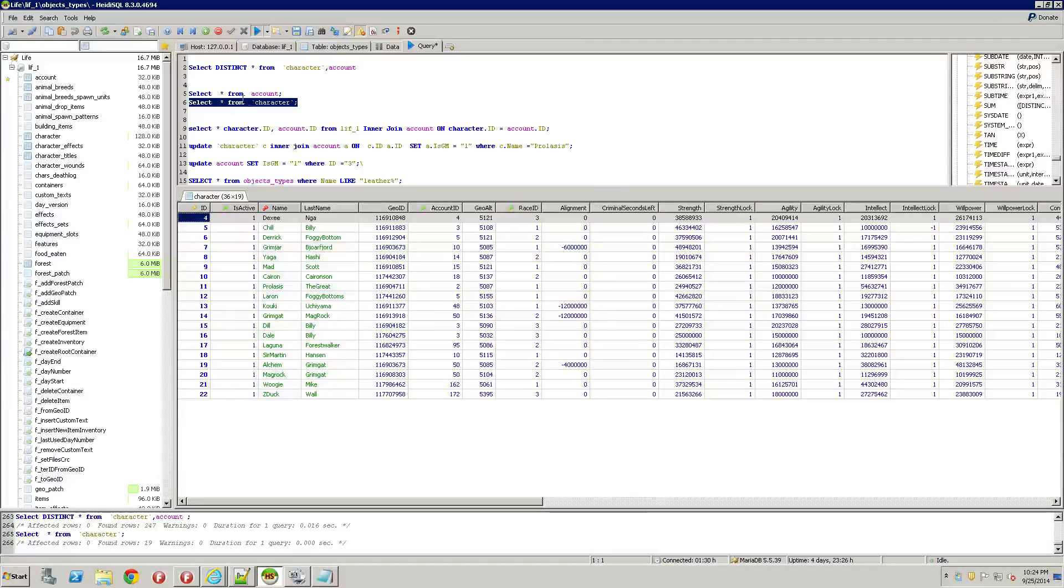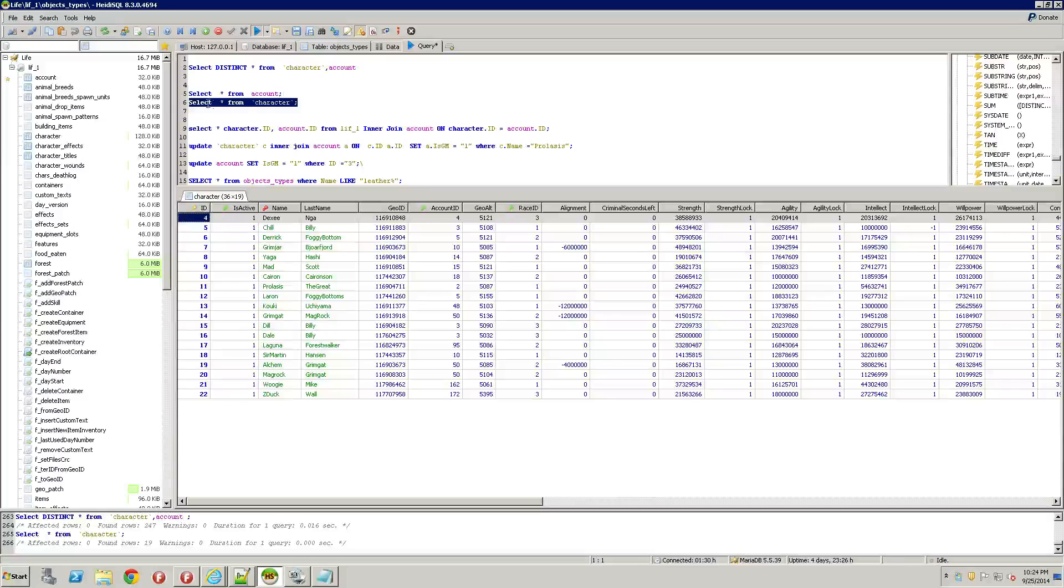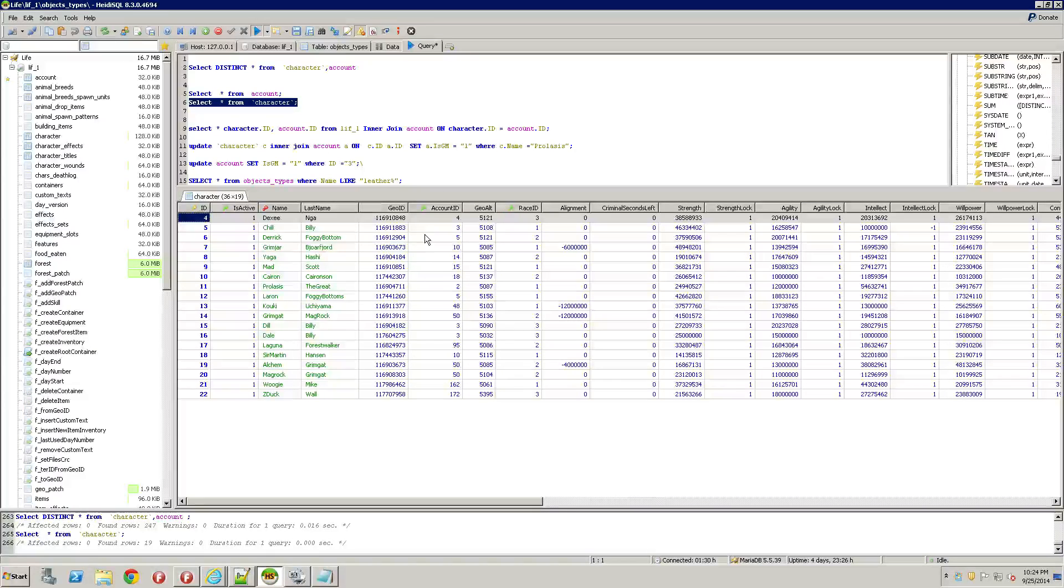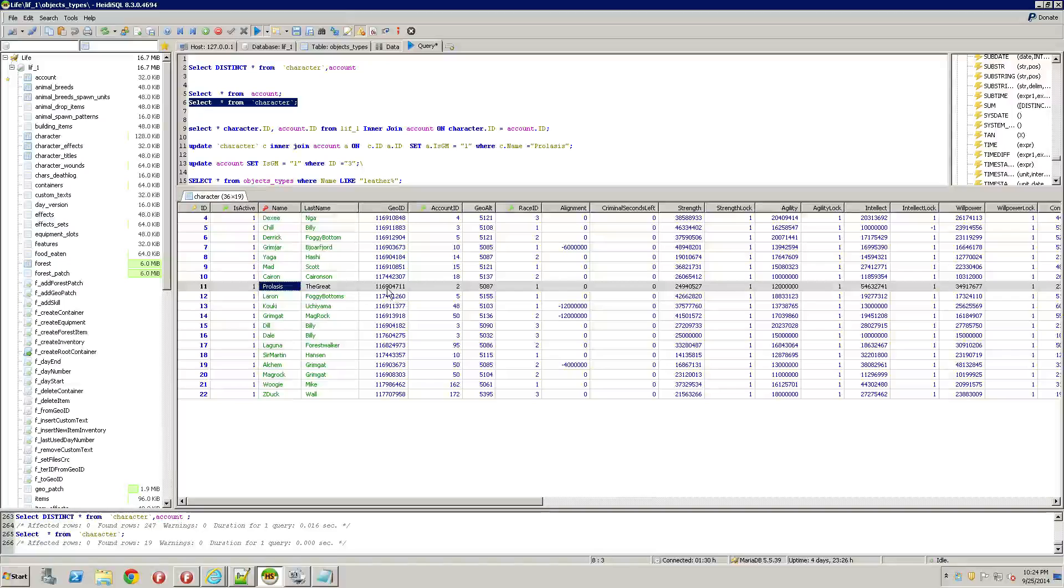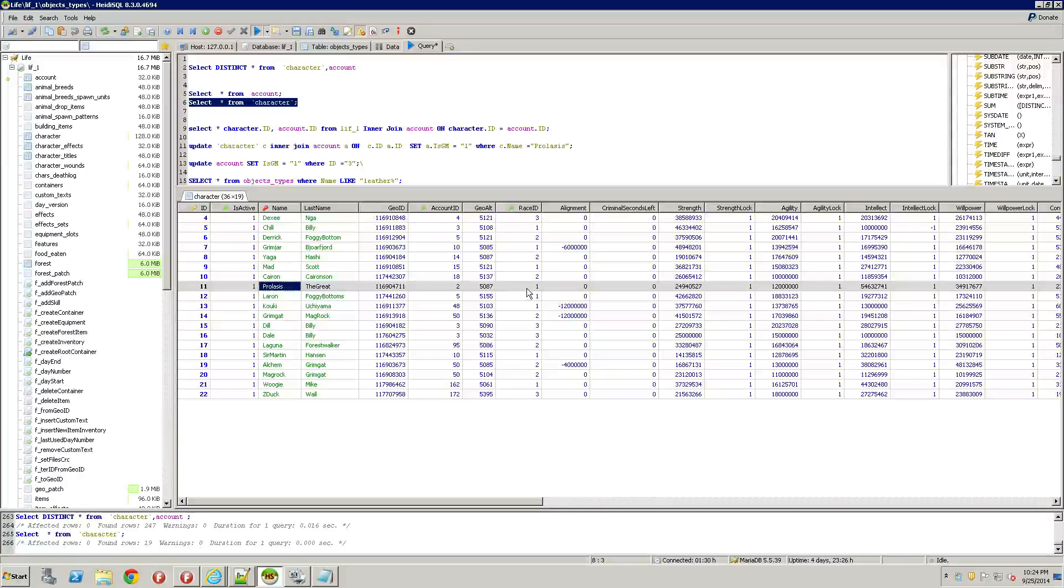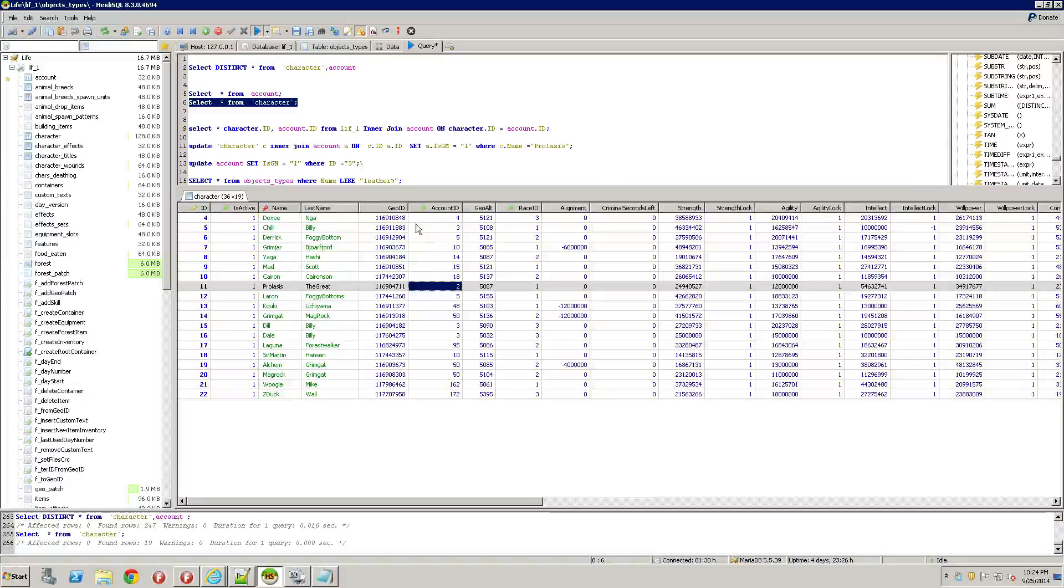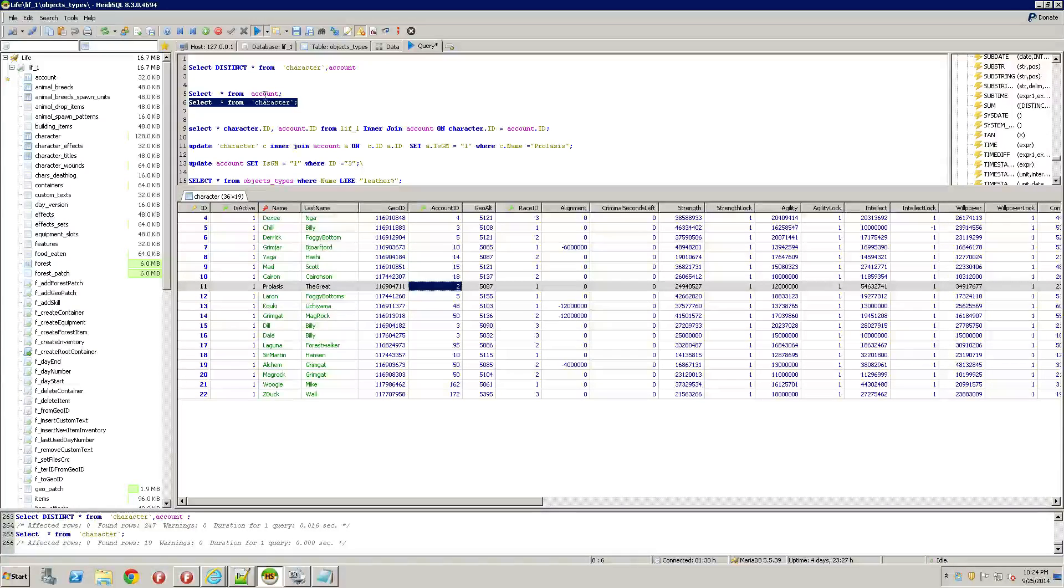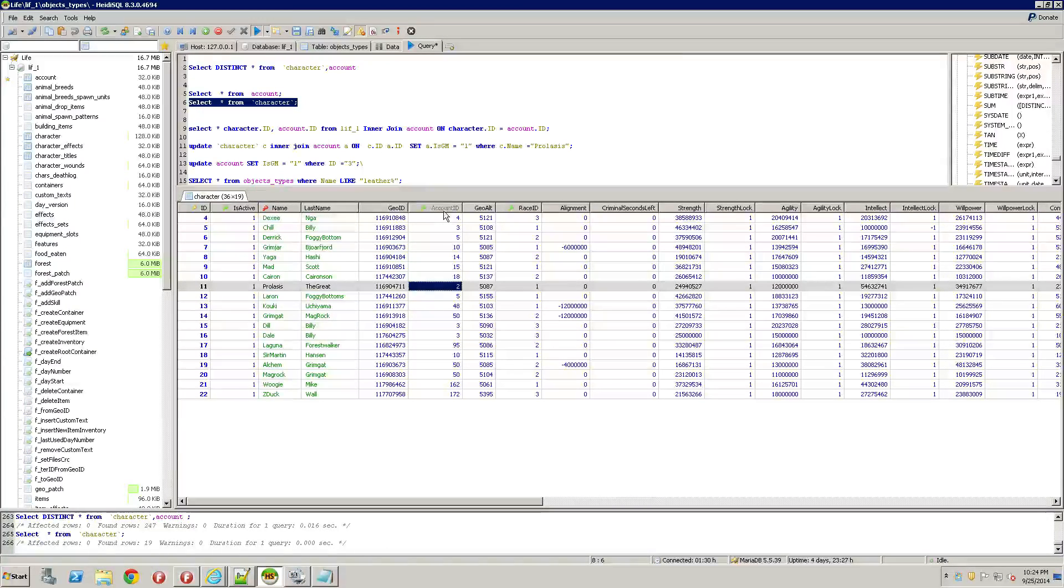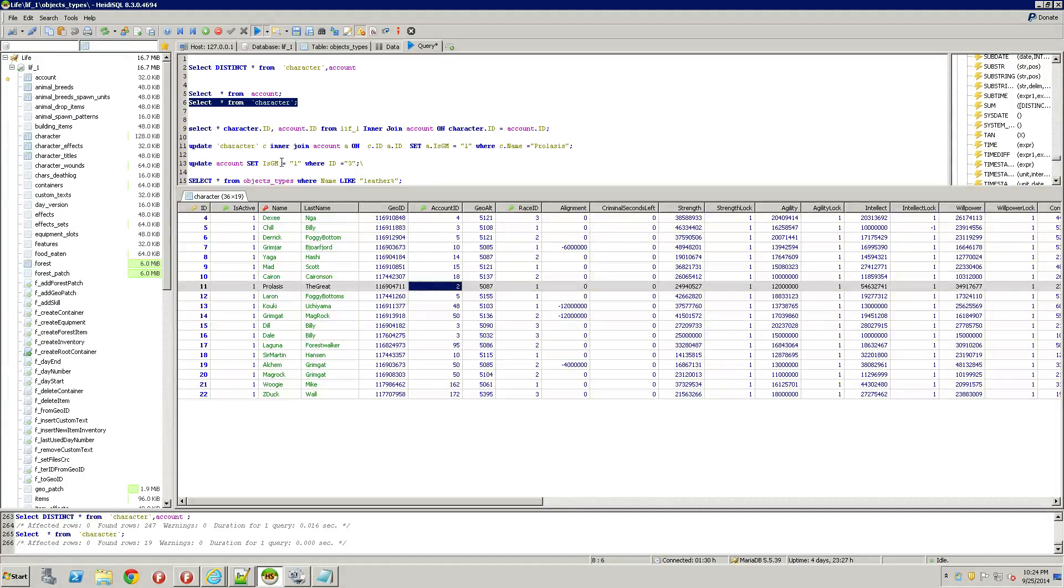So now that you've ran the select, say this is me right here, Verlasis. My ID is two. So I'm going to go ahead and update the account table where account ID is two and set the is GM to one.